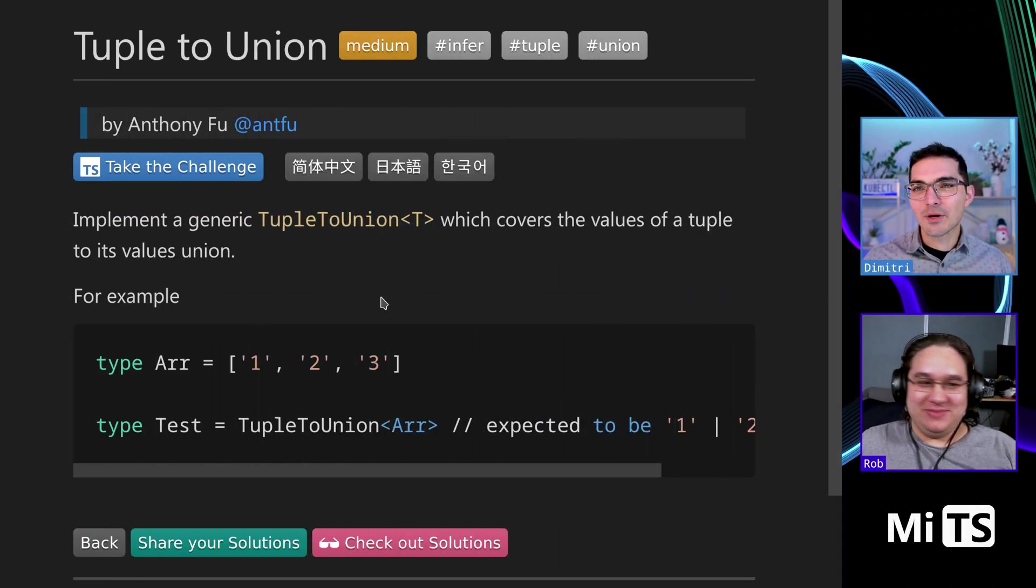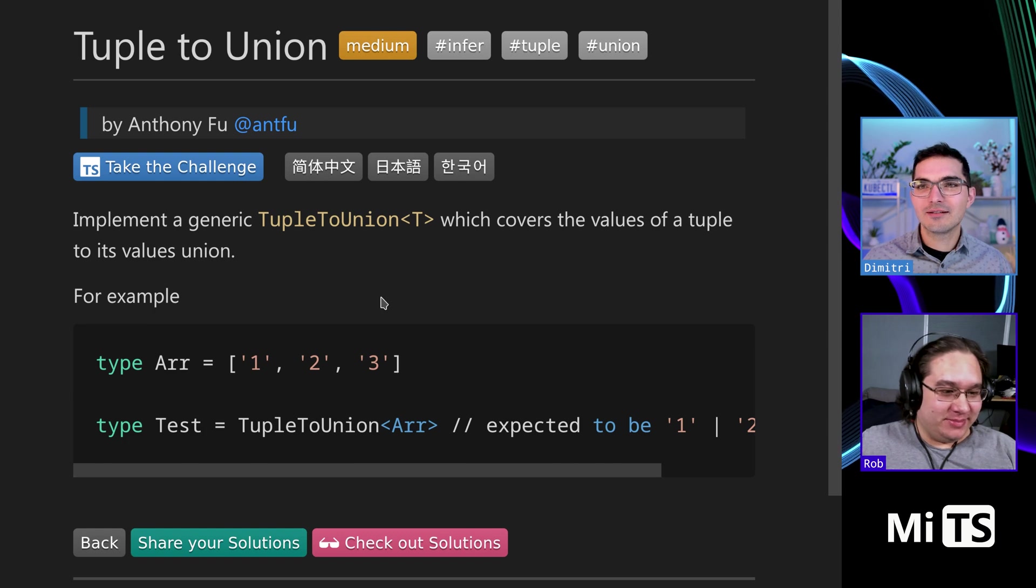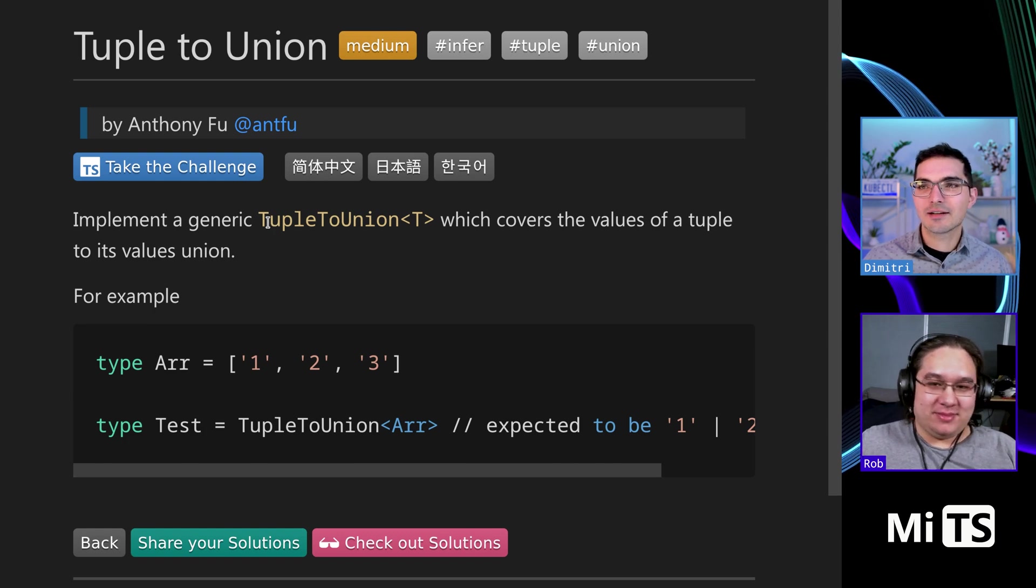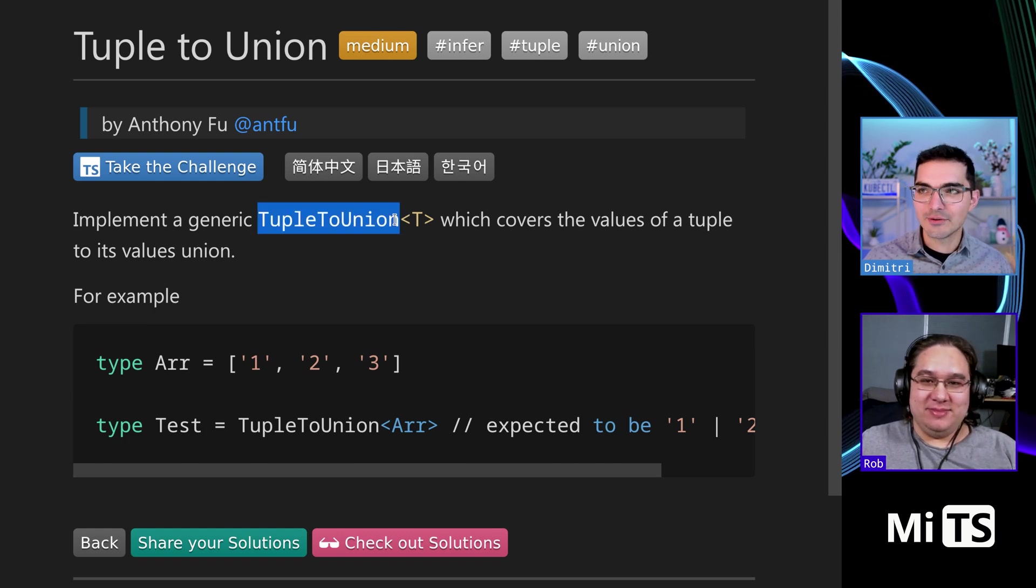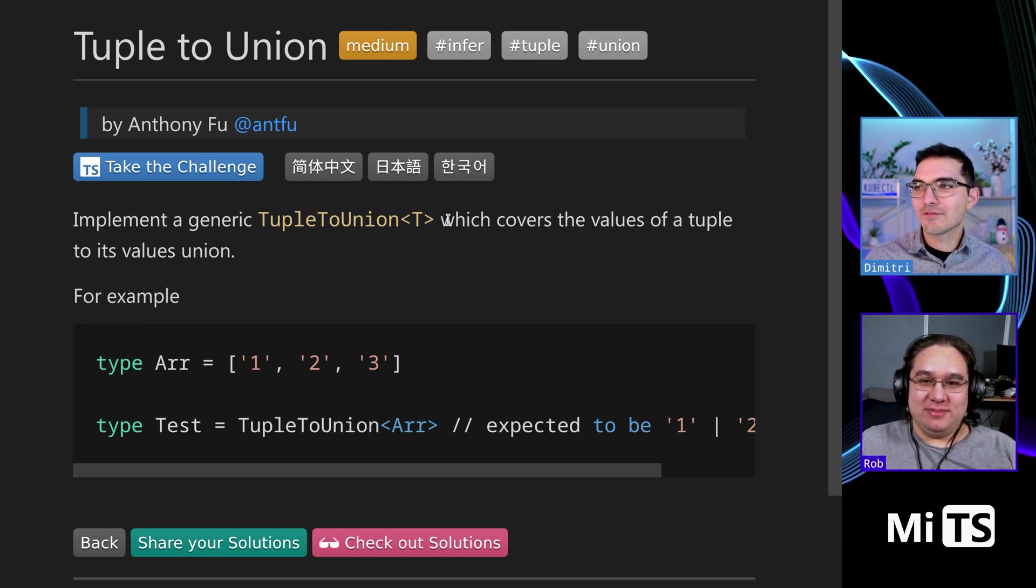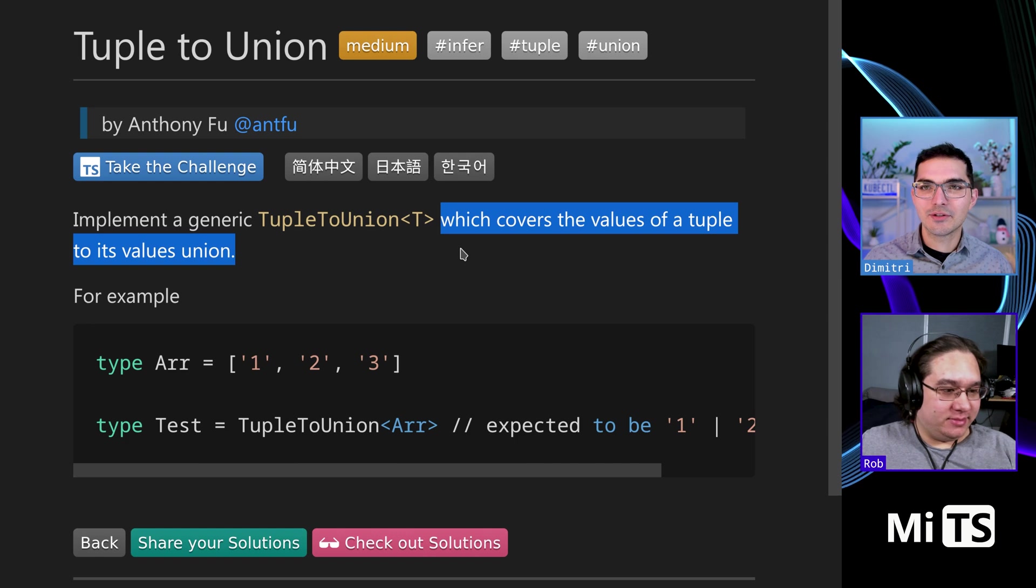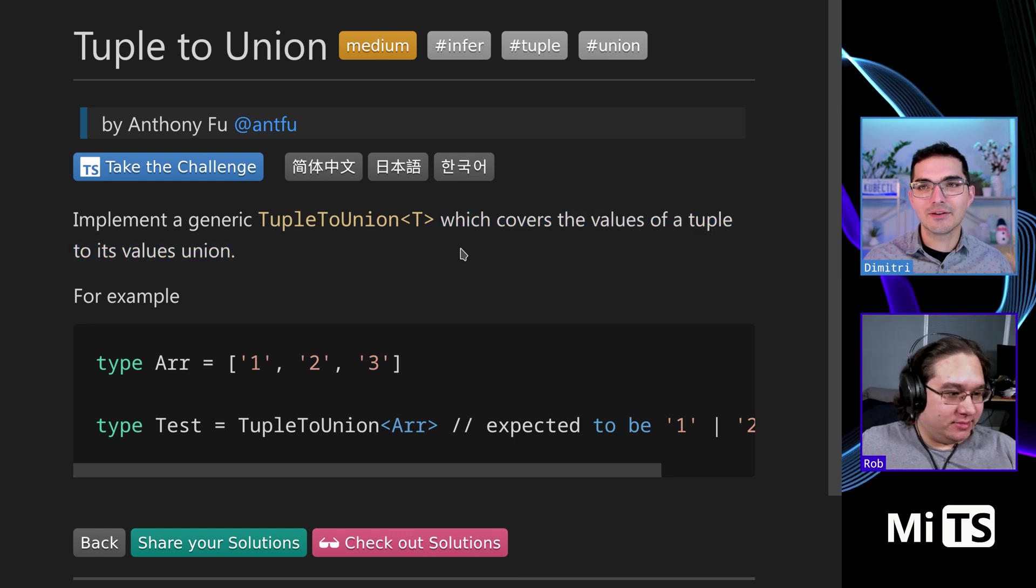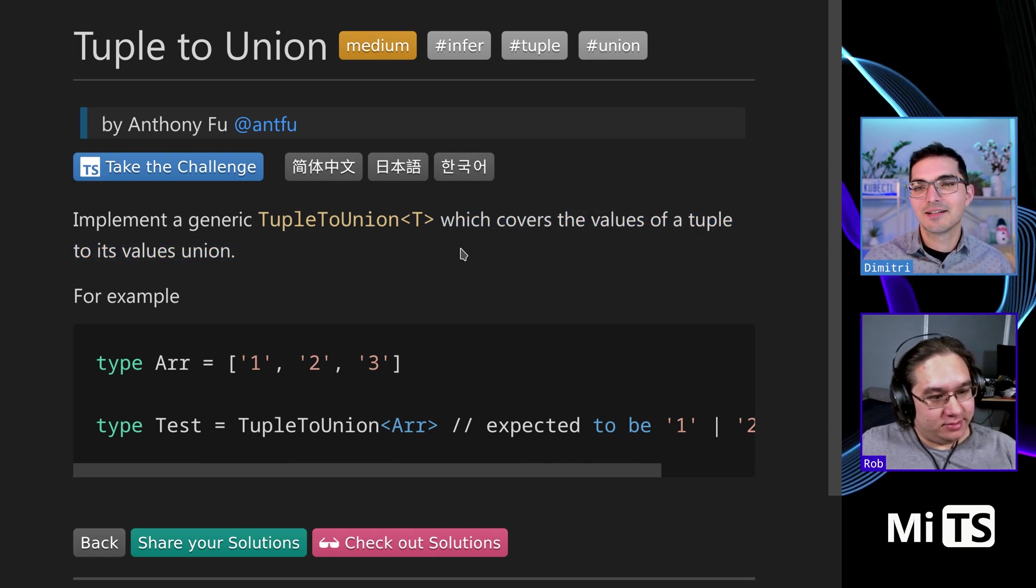All right, so this one, tupleToUnion, implements a generic called tupleToUnion which converts the values of a tuple to its values union.